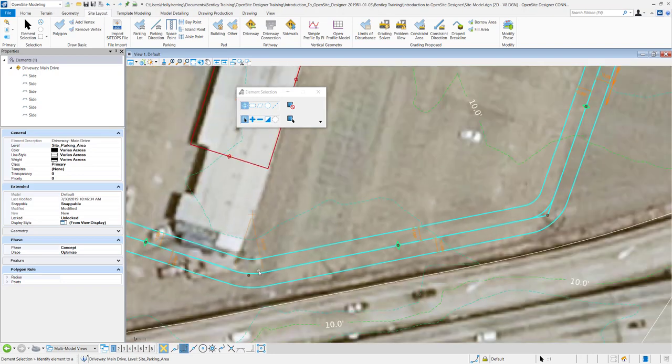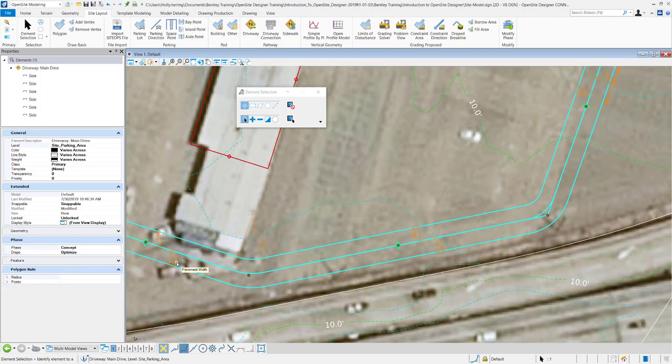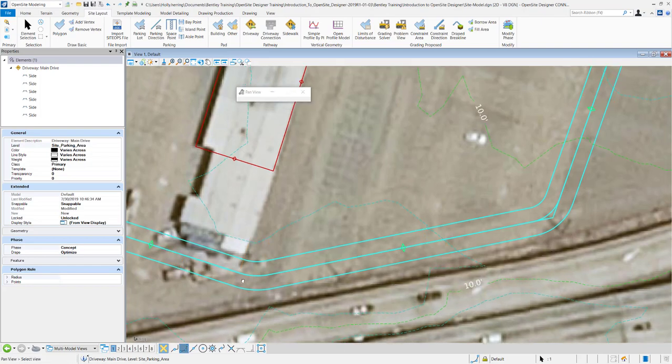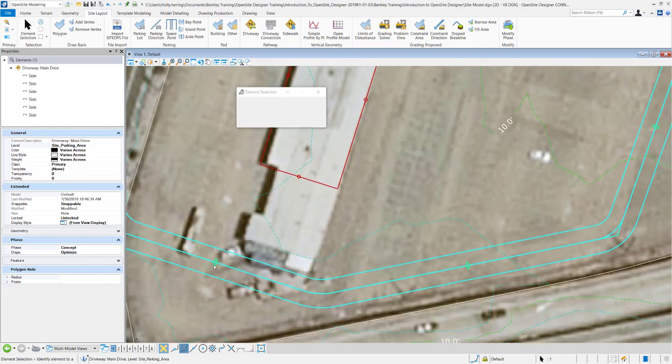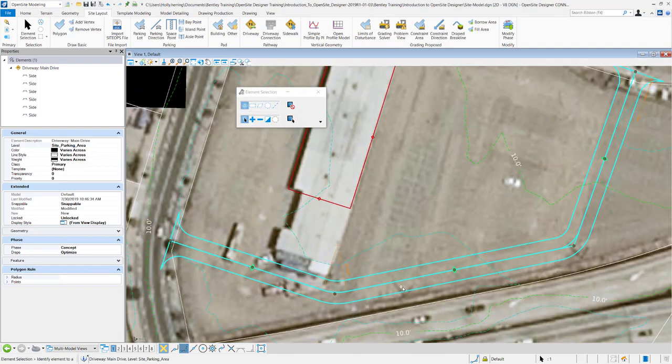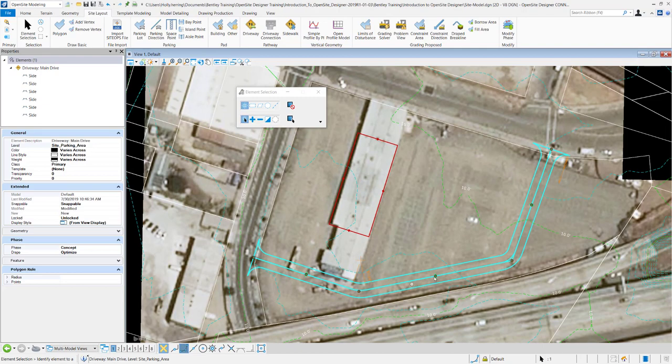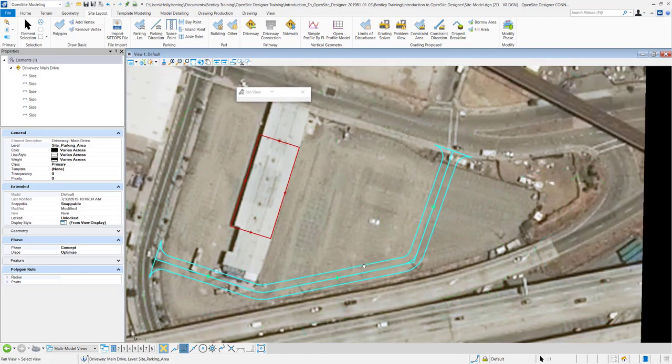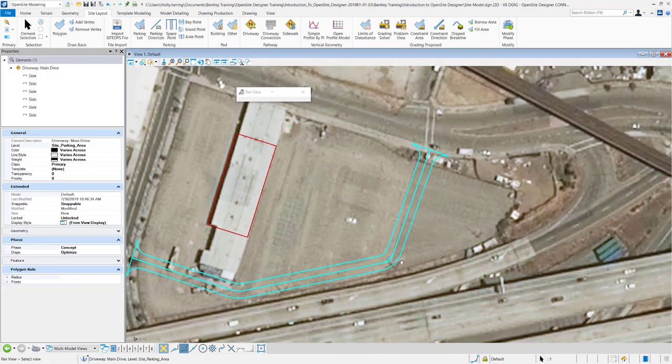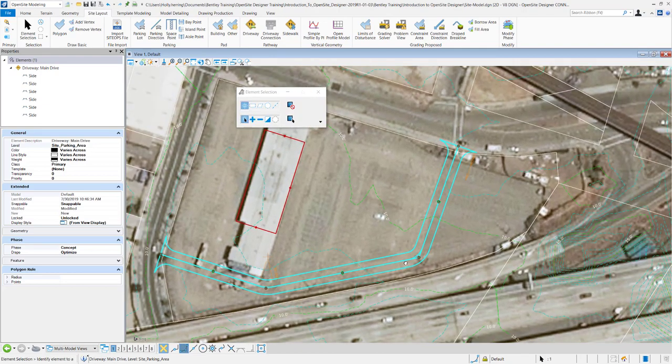So I changed the arc. Right here you can change the pavement width and there's just different manipulators within there. But that's just a simple workflow for placing a driveway in open site designer.